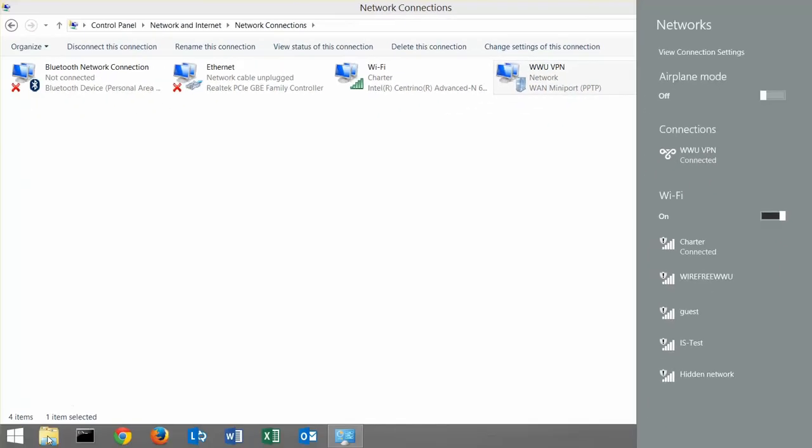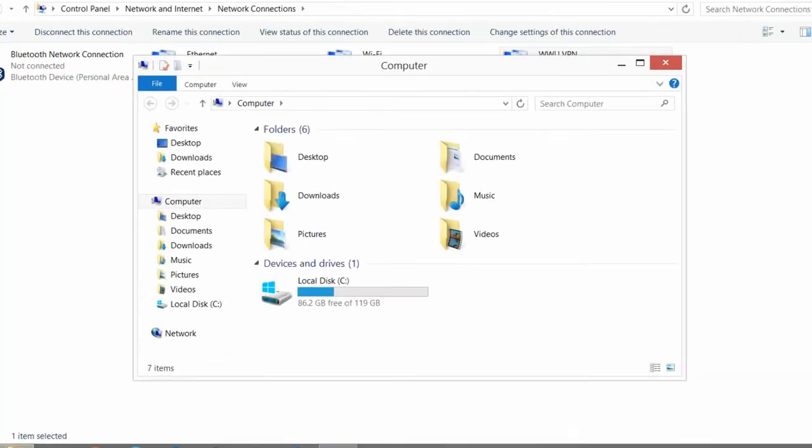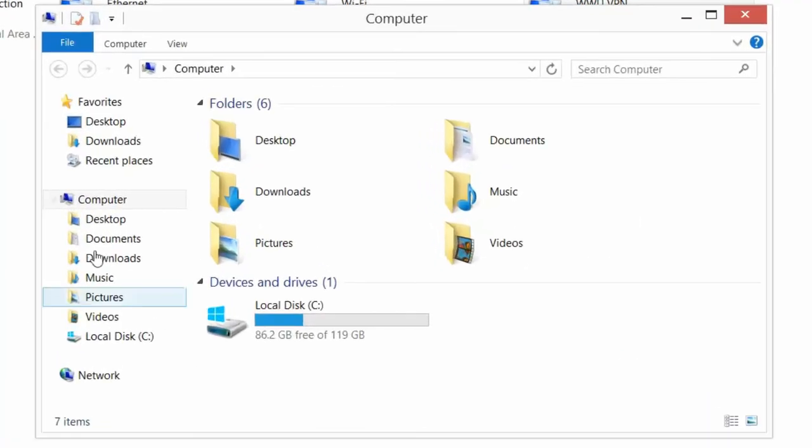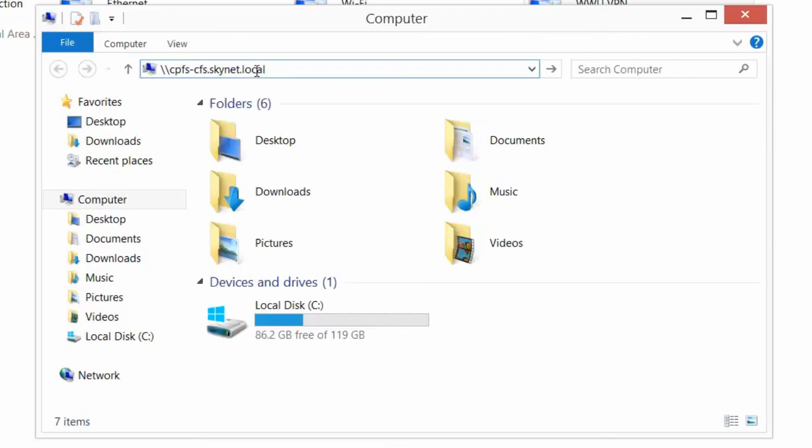After connecting to your VPN, one way you can access your department iDrive is to select your file explorer. Here, type in backslash backslash cpfs dash cfs dot skynet dot local.